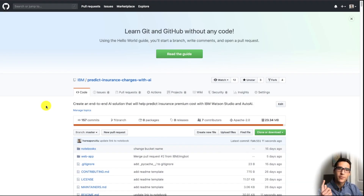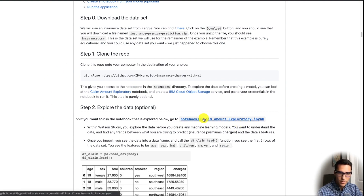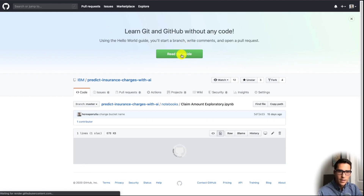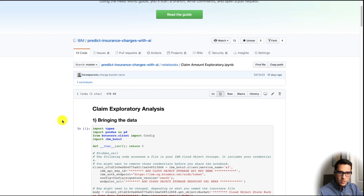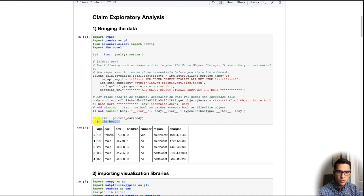Now we're going to talk about the first optional part of the project, which is exploring the data. You can open this notebook — whether it's in Watson Studio or just in GitHub — it's a Jupyter notebook. We're doing some data exploration at the beginning. You do need to put your API key from IBM Cloud Object Storage and your endpoint URL, but these are all free. The first thing we do is call the head method on our data frame to get the first five rows.